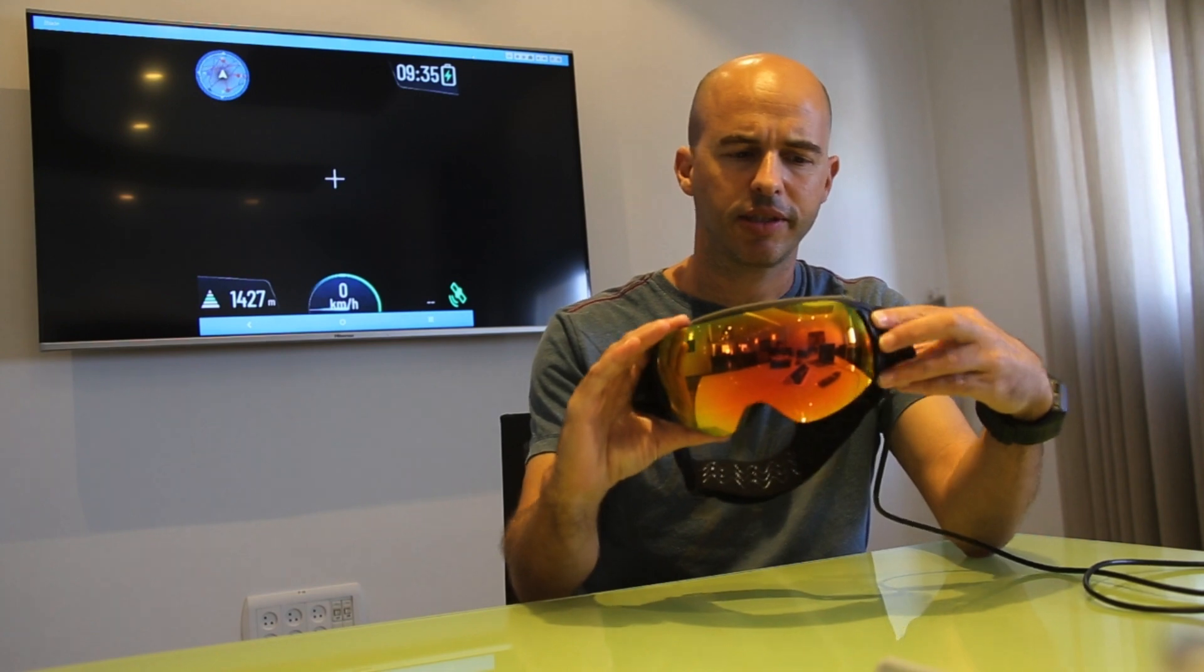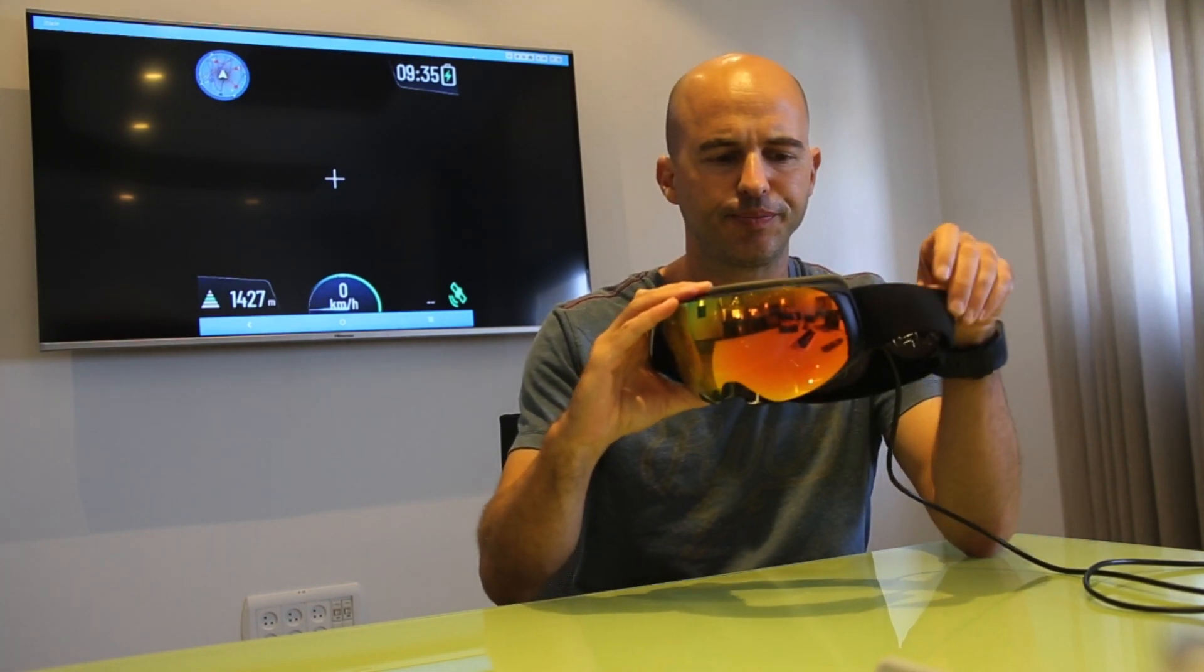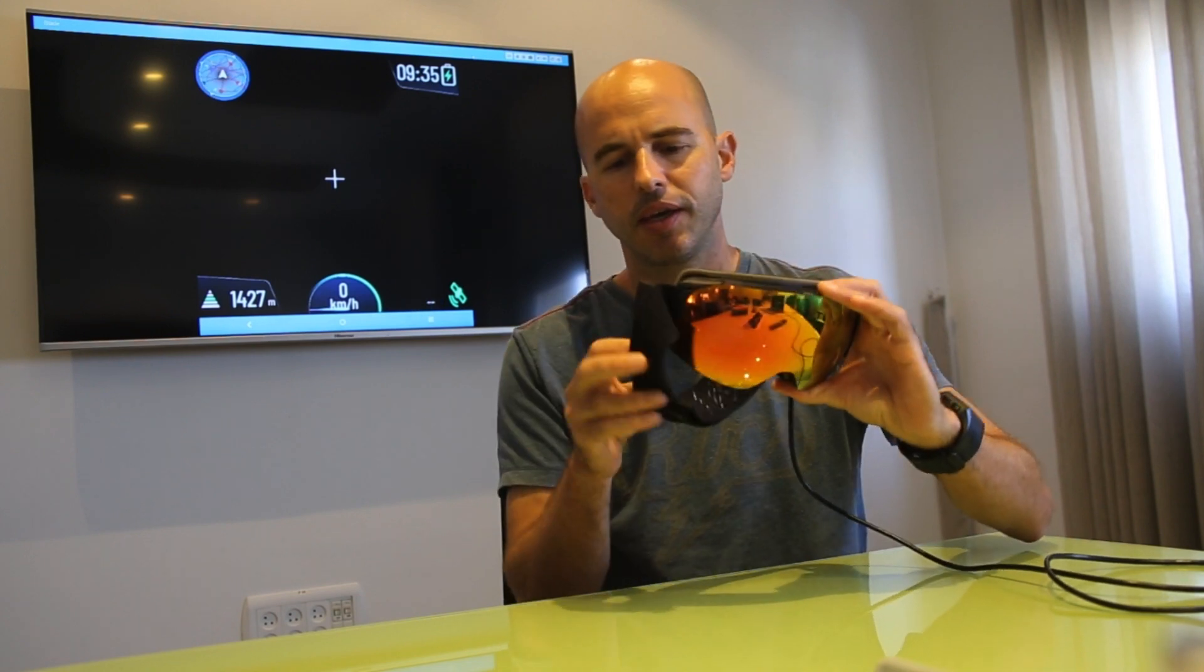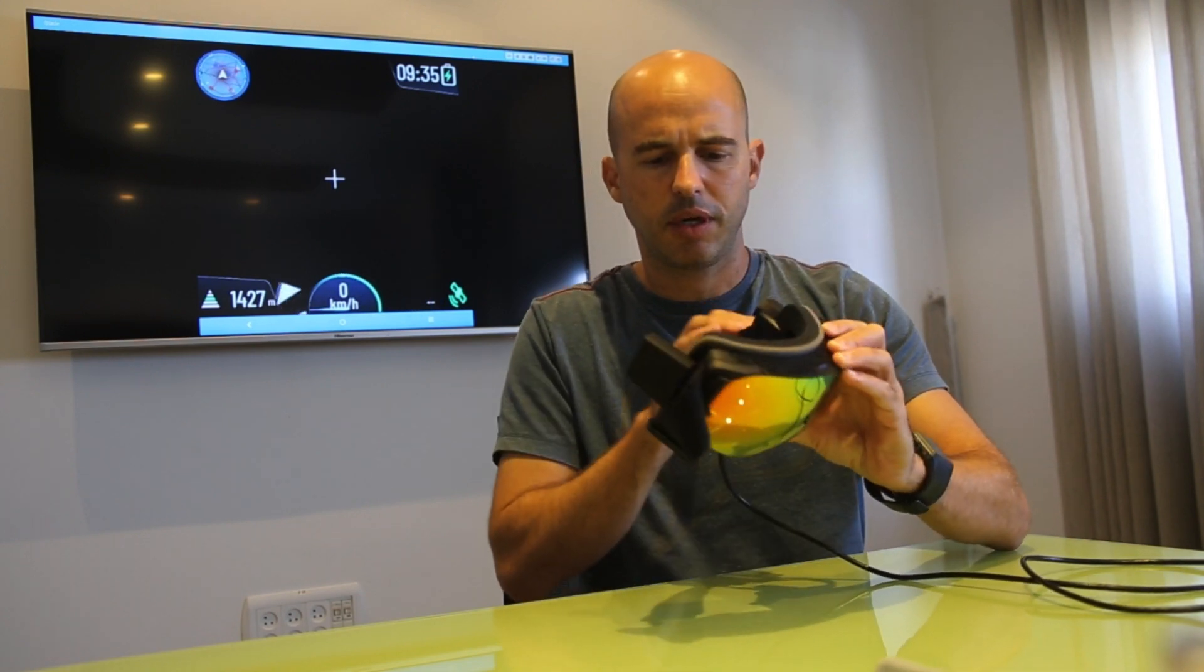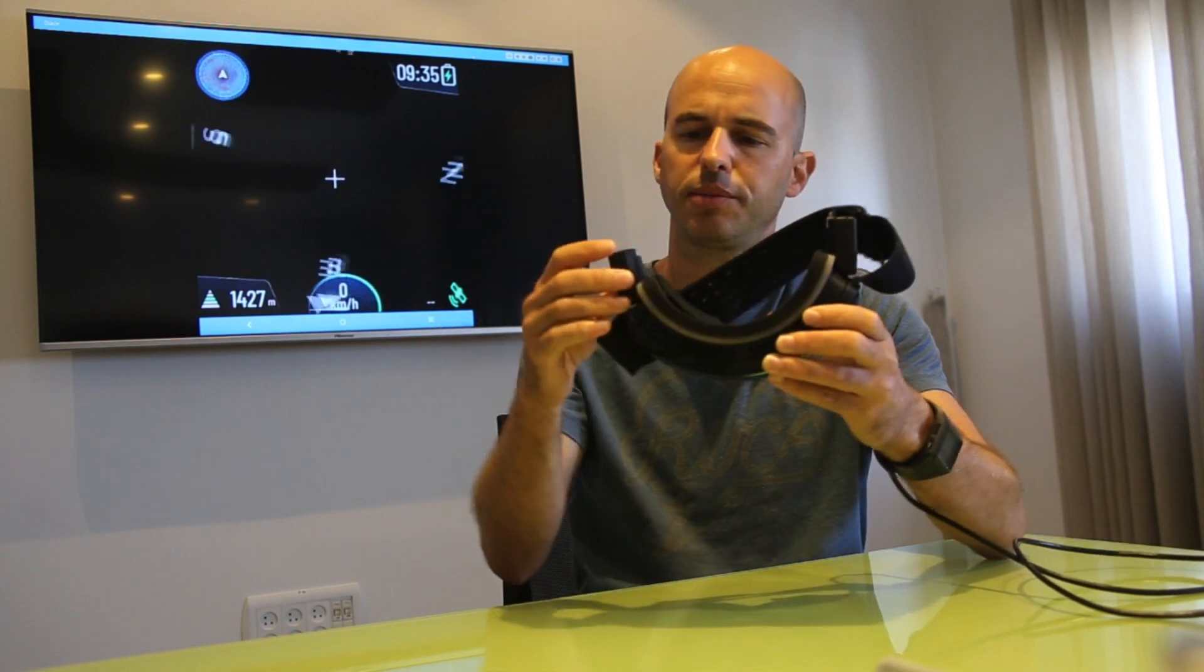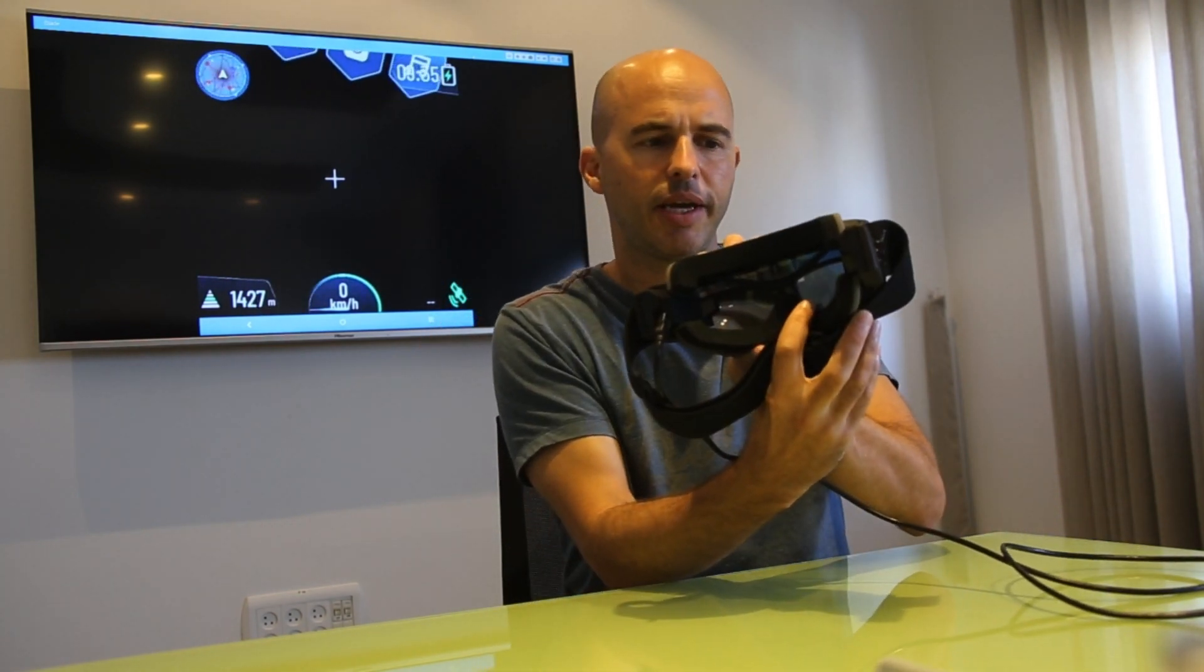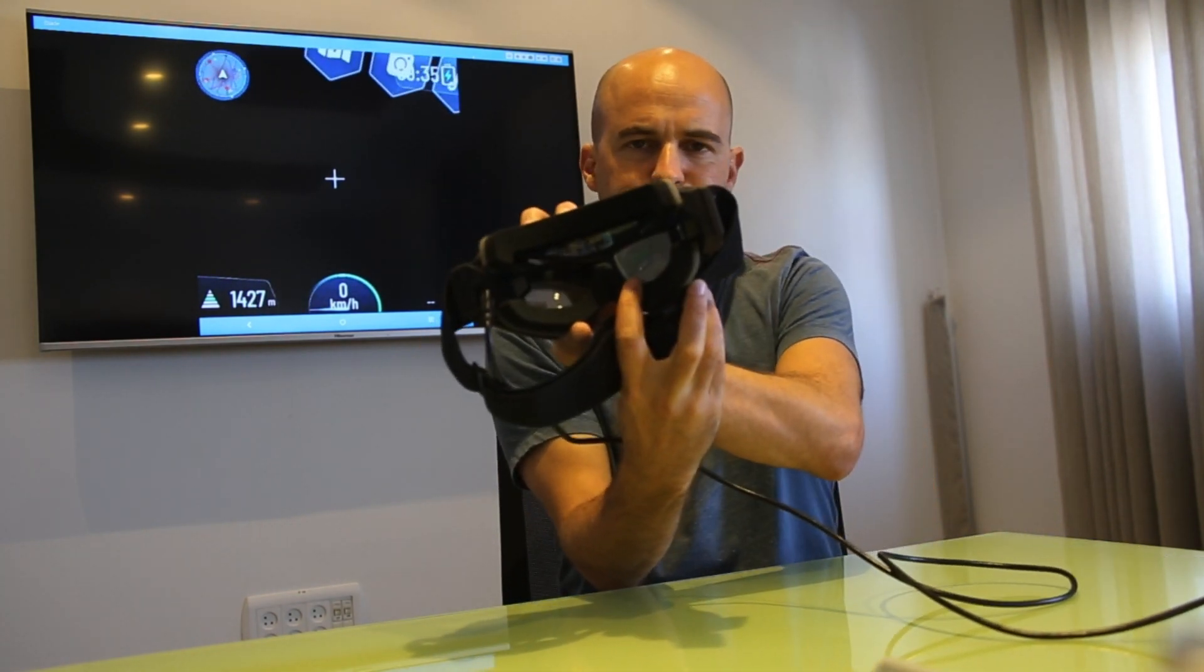So first this is the goggles, it's regular goggles, good quality. It has our additional stuff which is the batteries on both sides and the display here.